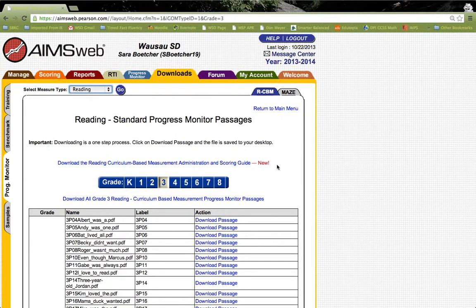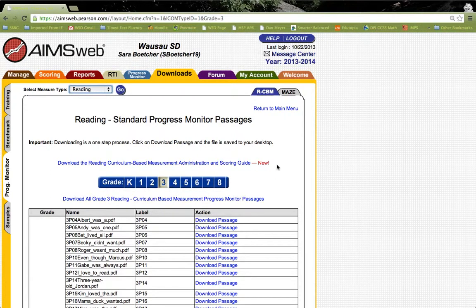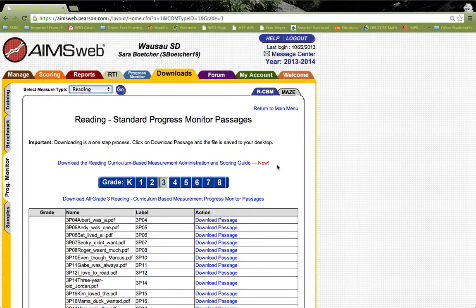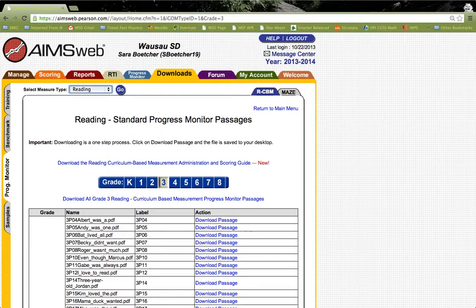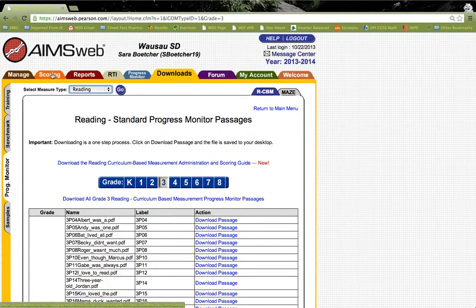Another feature that was briefly mentioned in the first AIMSweb overview that we can show in a bit more detail here is the option for browser-based scoring. Again, this is an option that eliminates the need for paper-pencil tests for the Reading CBM. To do this option, you would go to the orange scoring tab and click on it.